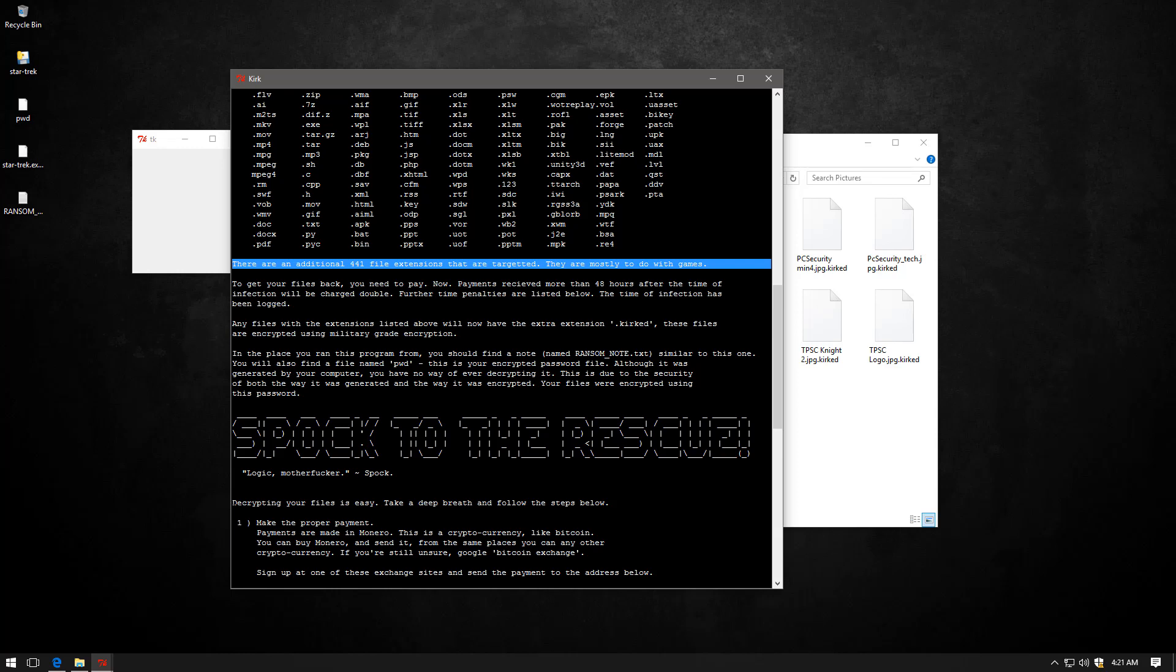So if ransomware keeps coming out like this, that's probably going to drive the price of Monero up. And that should also help the cyber criminals make even more money. Obviously, that's a very large scale consequence, but worth mentioning.